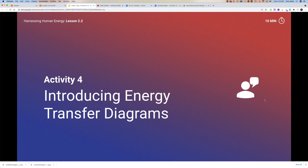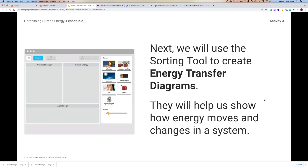I'm going to spend a couple of minutes showing you how we create these energy transfer diagrams, and then — spoiler alert — that's going to be your homework assignment: to create your own energy transfer diagram. We start off with something that looks a lot like the sorting tool that we had.